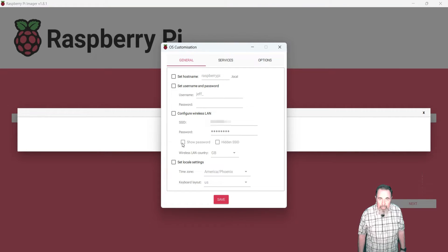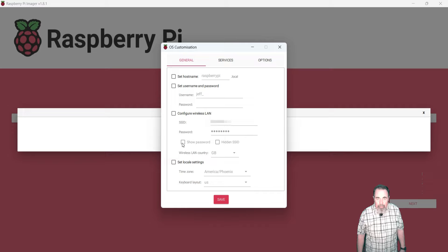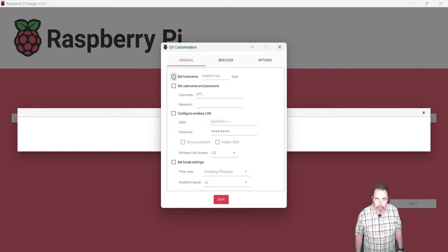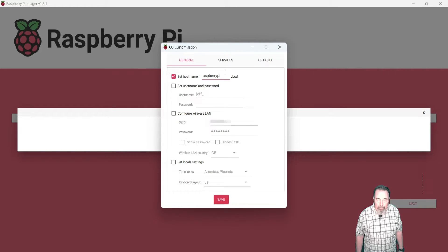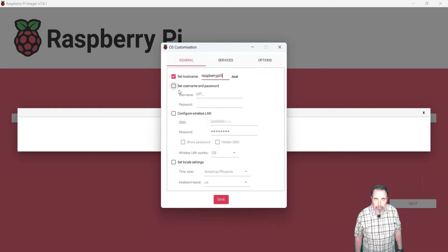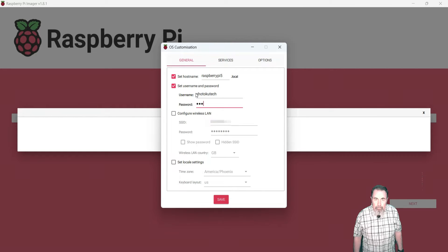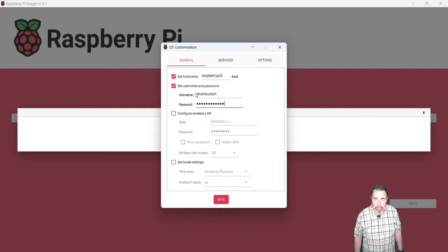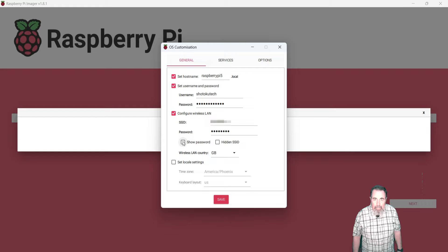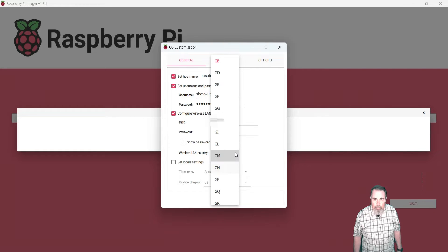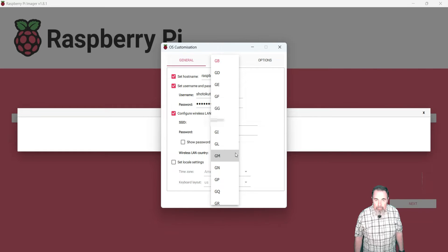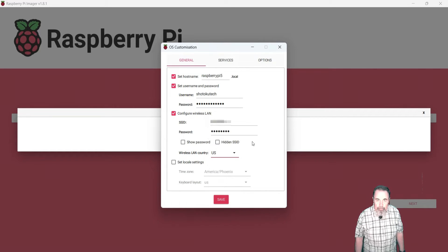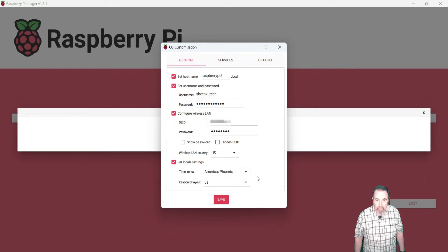And I want to check these customization settings. We want to set up our Raspberry Pi 5 so it has a unique host name on the network. So I'm going to call it Raspberry Pi 5. We want to go ahead and add a user named Shotoku Tech and give them a password. We want to configure Wi-Fi and you got to make sure to scroll all the way to the bottom to select your country code. And finally, we want to set locale settings.